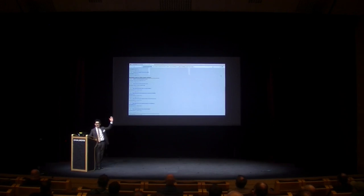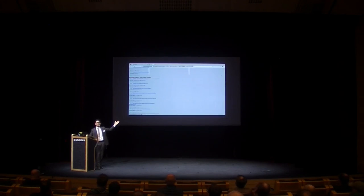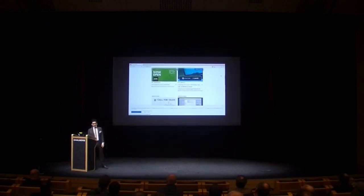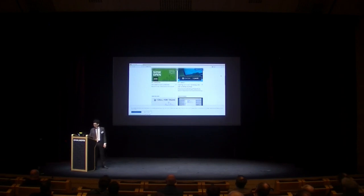LibreJS blocks proprietary JavaScript. It allows trivial JavaScript and JavaScript that's marked as free. So if I take the risky move of not using LibreJS, then I can look at what's popular in R these days.